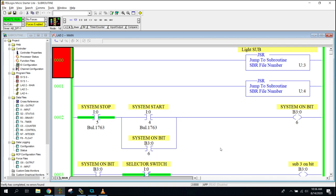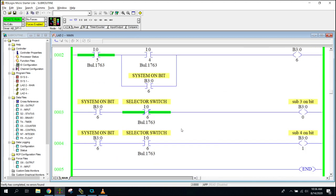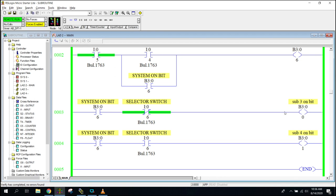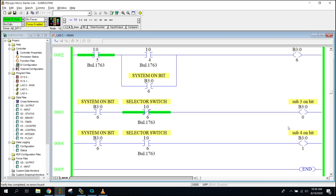But what happens is people will put in a selector switch like this over here that turn on their B3s, and no matter what, this selector switch is making one of these bits true. So no matter what, always they have a light circuit running - one of the subroutines is always running.